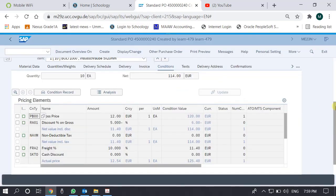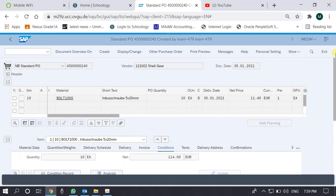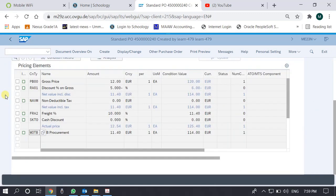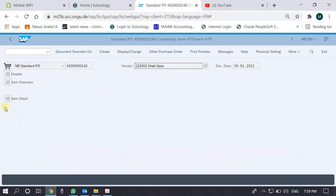If the purchase order exists, the system will take us to it. To understand the structure, I collapse all the details so that we understand the basic structure.